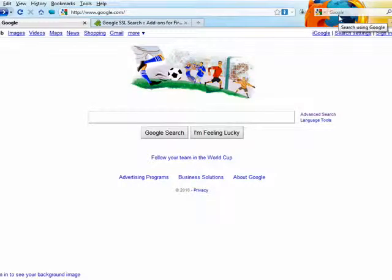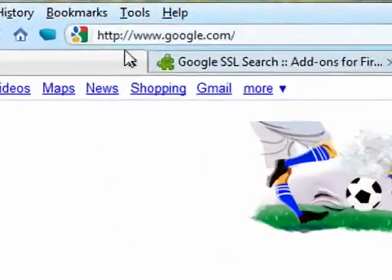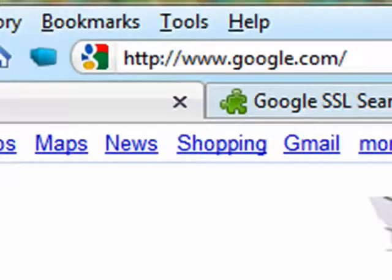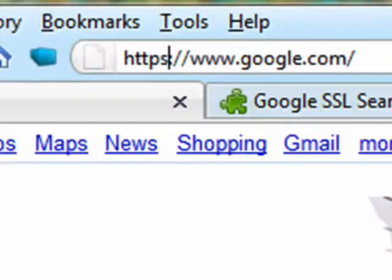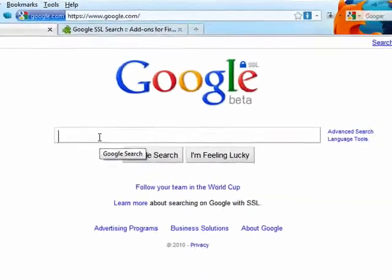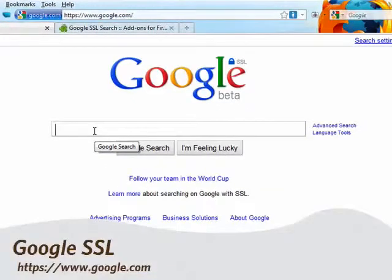Let's start out by visiting Google.com, then we're going to come over here and put an S right after the HTTP. Hit enter and it's going to load Google's SSL mode.